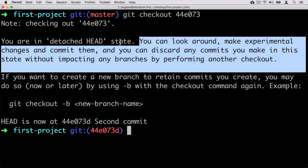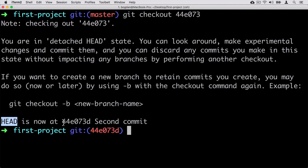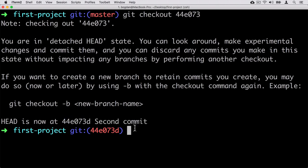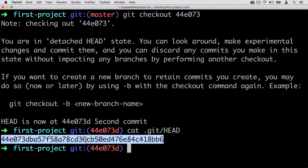In this detached HEAD state, we will not do any commits at the moment, but we will try that later on. We will see what happens if we get back to a specific branch instead of the detached HEAD state. In this detached HEAD state, we can also create new branches and retain commits made in that state — we will try that as well later on. Now HEAD is pointing to the SHA1 hash of the second commit. Let's examine the contents of the HEAD file: cat .git/HEAD. We see just the SHA1 hash of the specific commit.